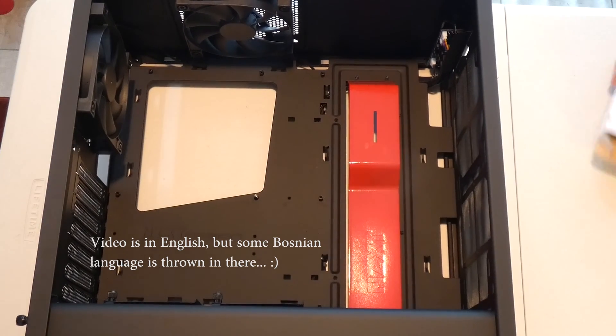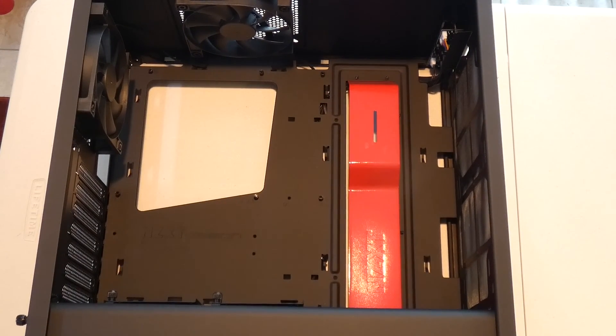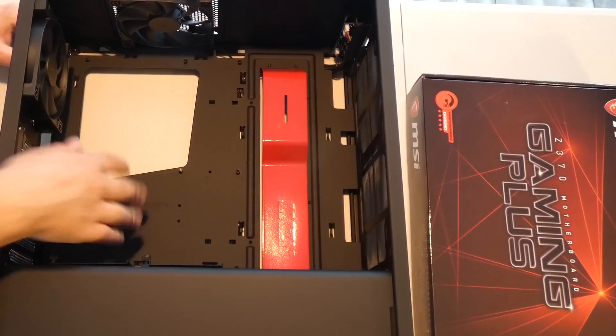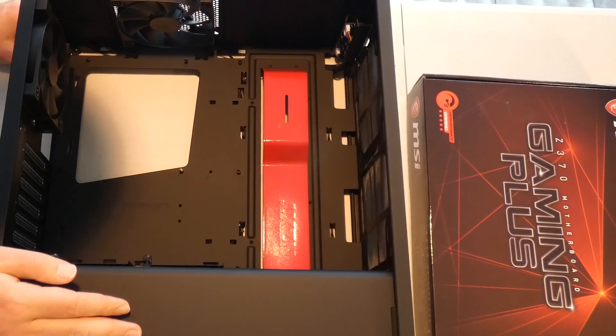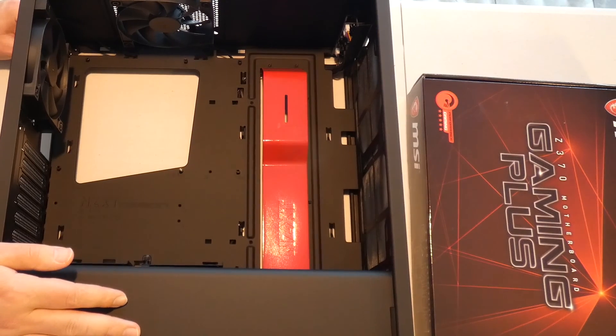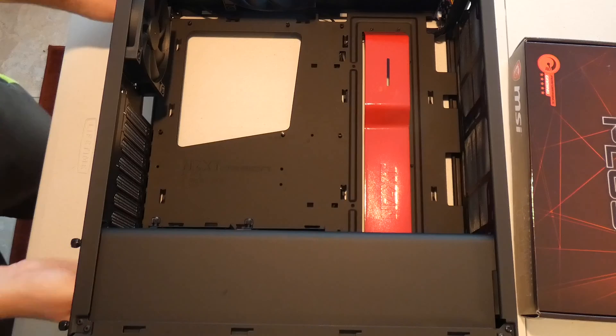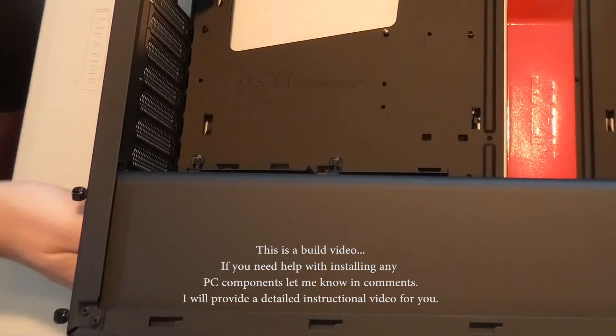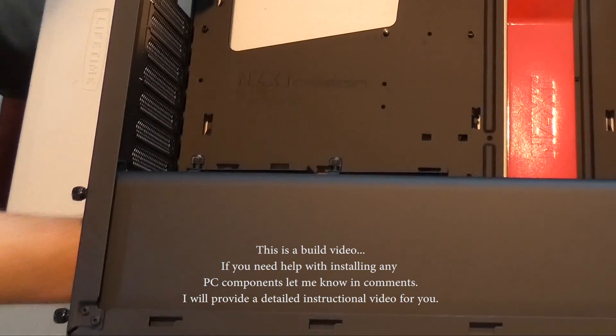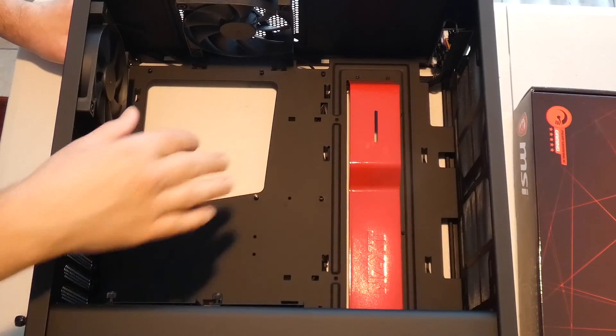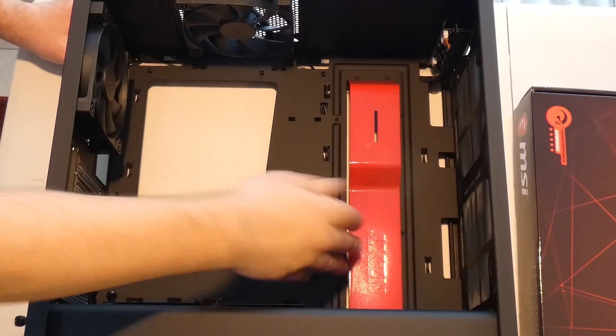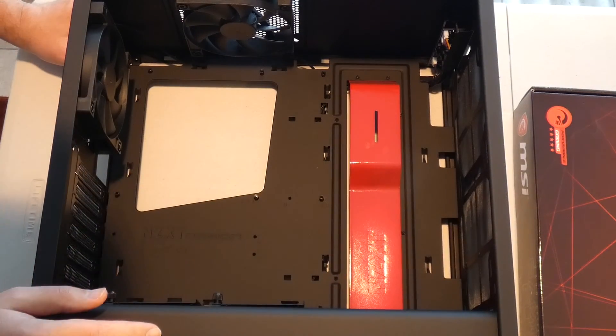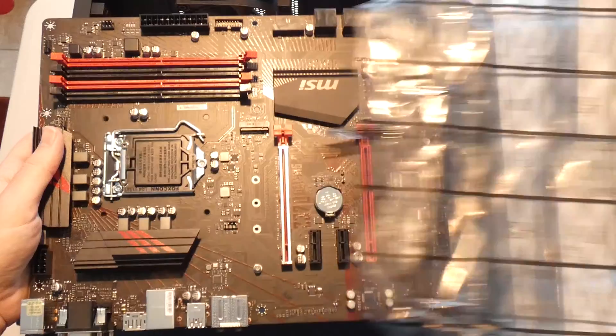Okay so first thing first we can install the motherboard first or we can install, where's the hole for the power supply? Oh it's over here, oh that's nice actually. So let's do the motherboard first.